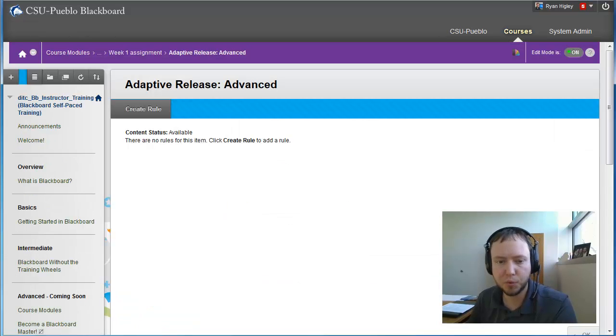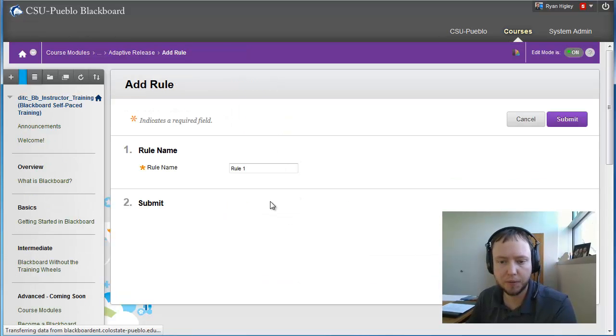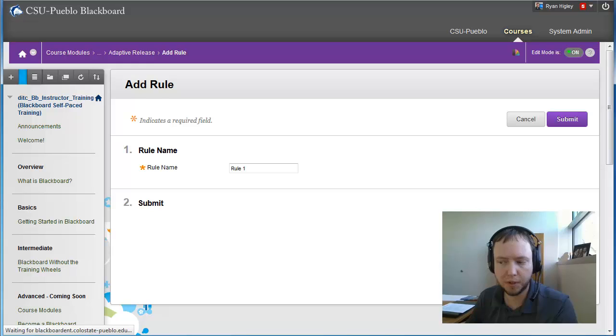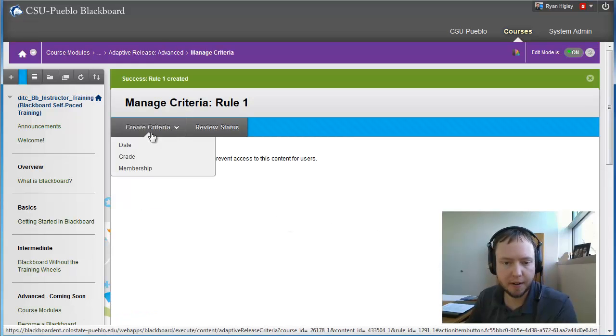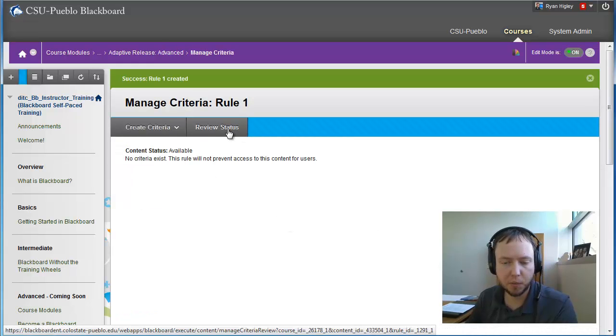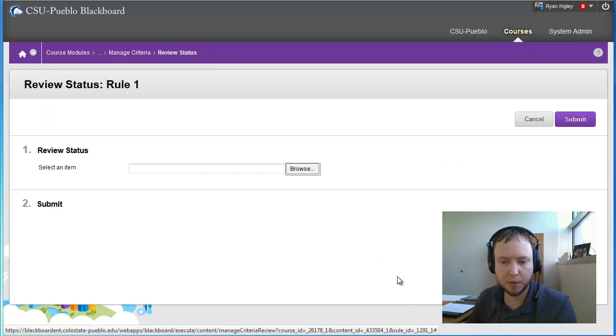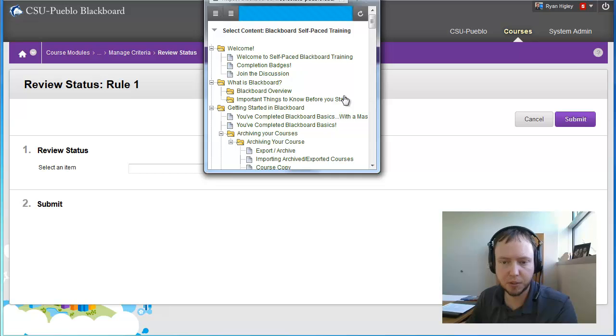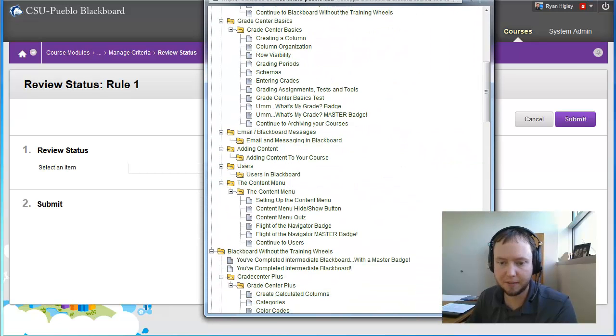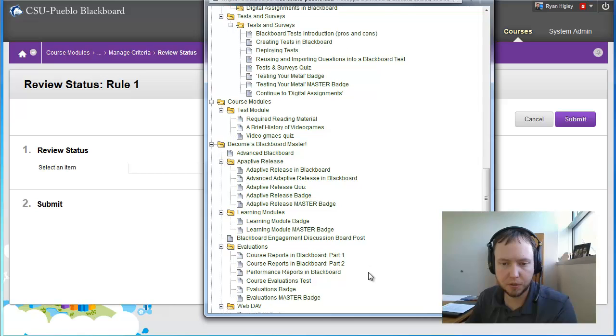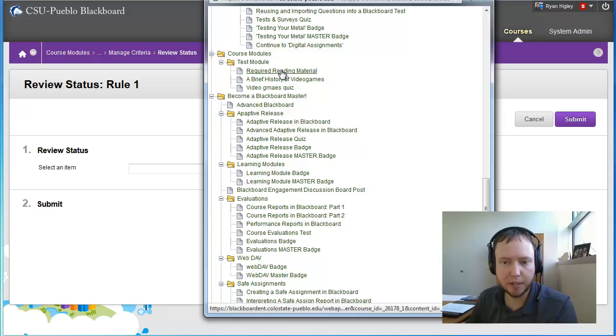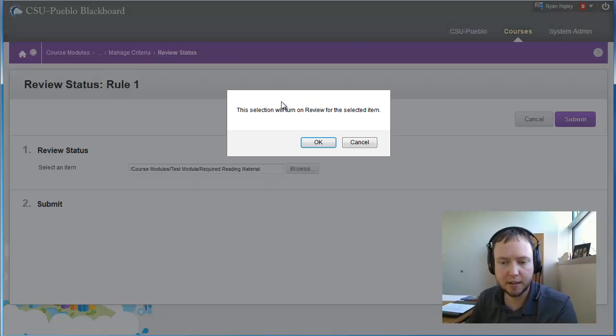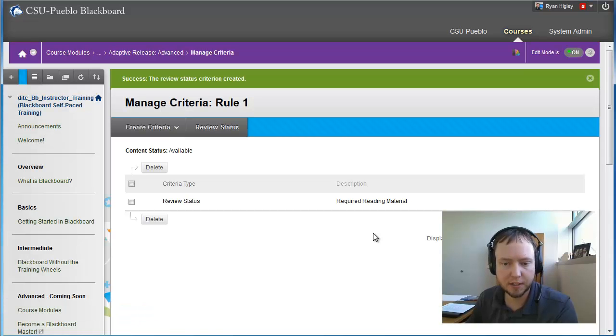I want them to be able to know that they went through all the rest of the content to be able to understand it. So I'm going to click on here and say adaptive release advanced. We're going to add some rules to this. So I'm going to create a rule. And rule one is fine. And I'm going to create some criteria and one is going to be review status. So when I click on browse, it's going to come up with every piece of content in my course. I have a lot of it. I'm going to go down to, here's my course modules, my test module. And that required reading, I want them to be able to say that yes, they did look at that before they started the assignment.